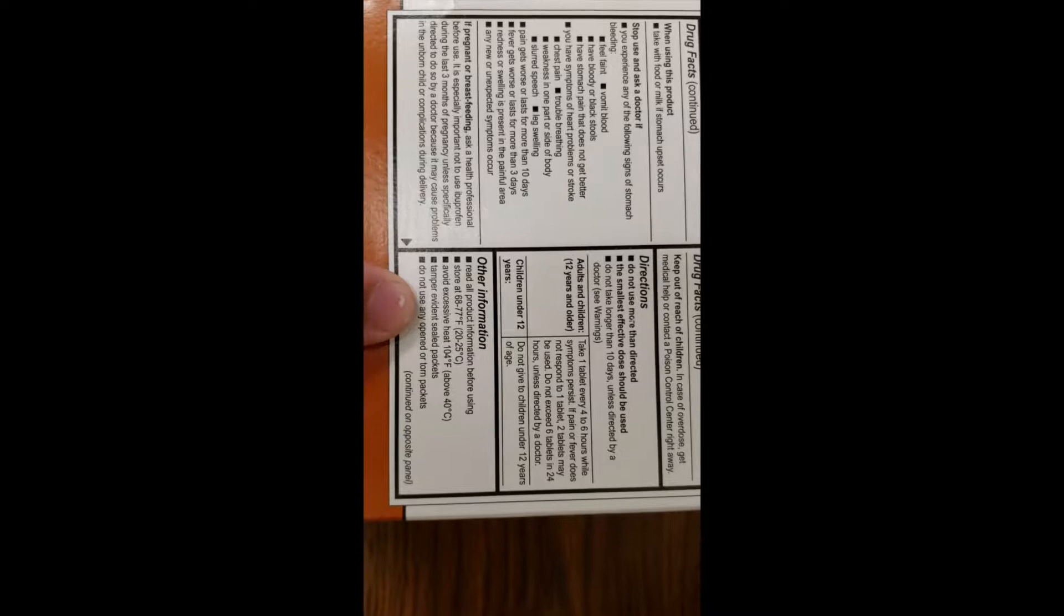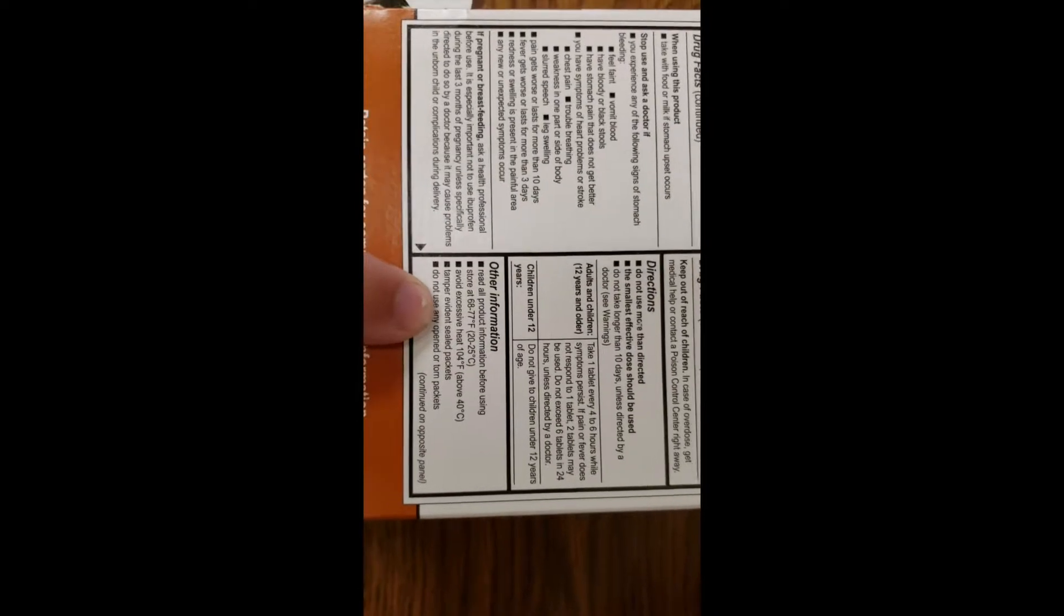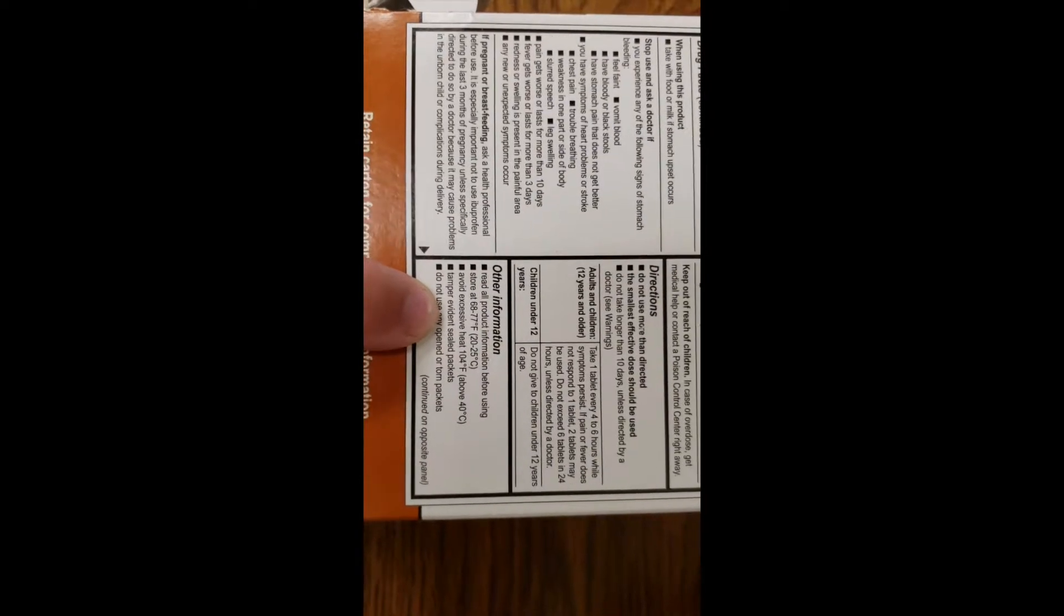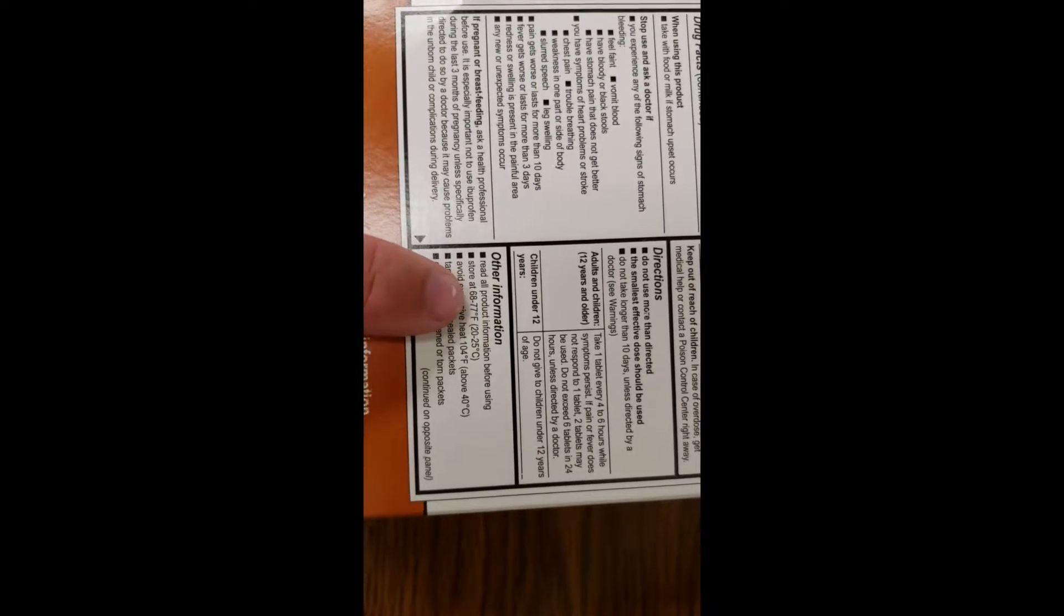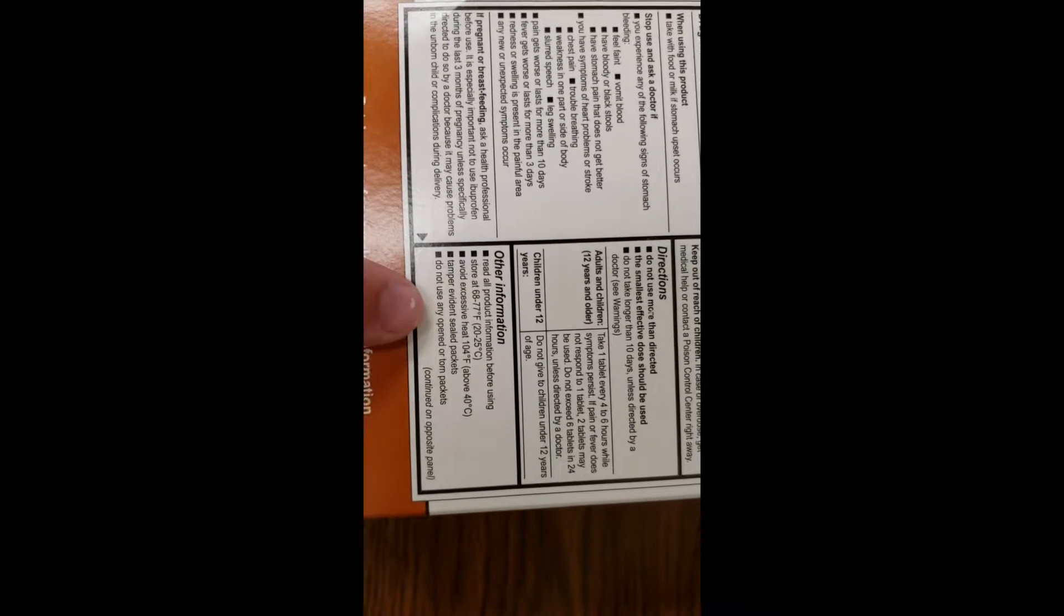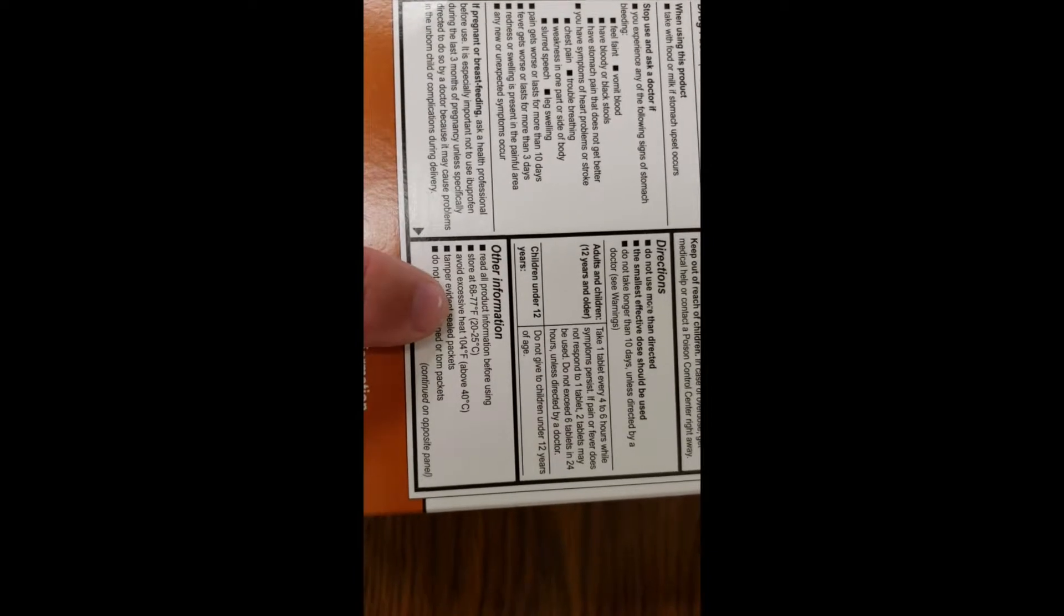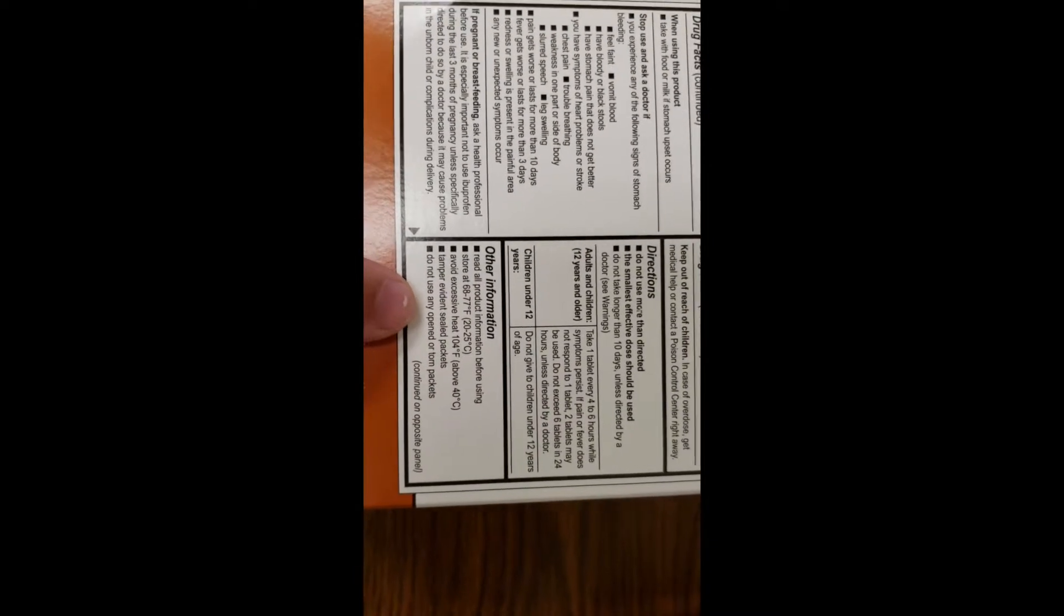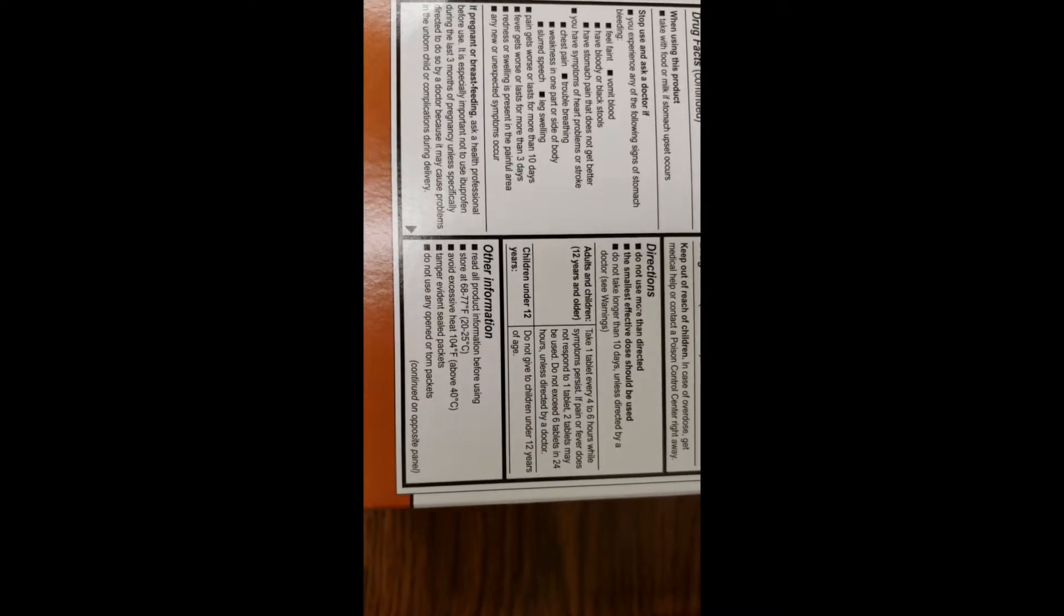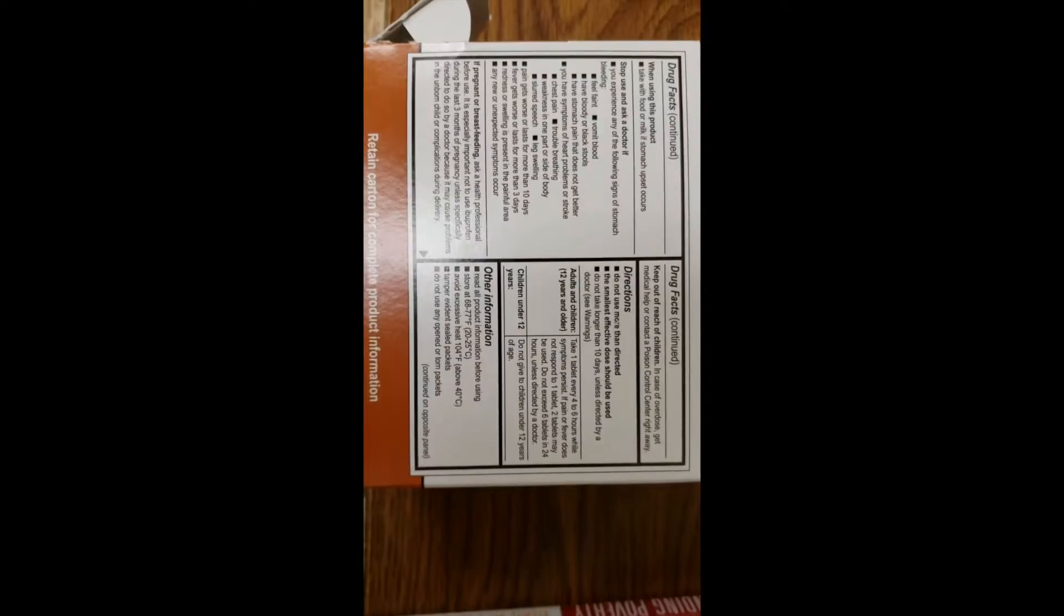Down here, we have our storage information. Store at 68 to 77 degrees Fahrenheit. Avoid excessive heat. Don't use any torn or open packets.